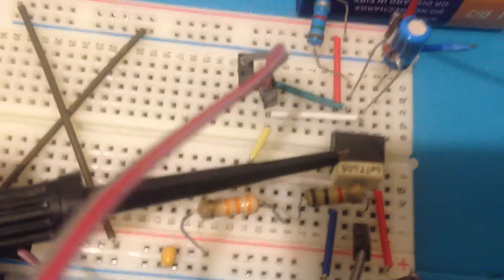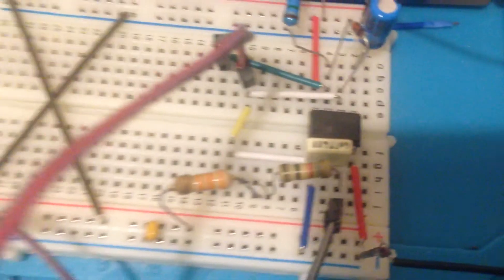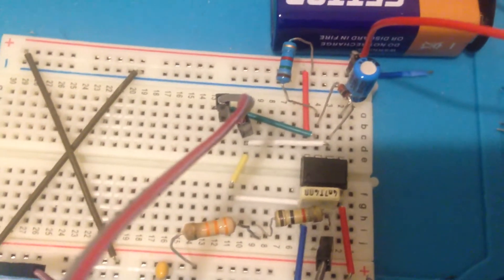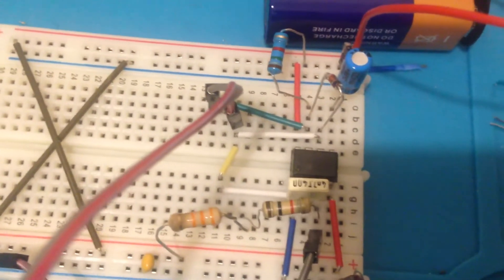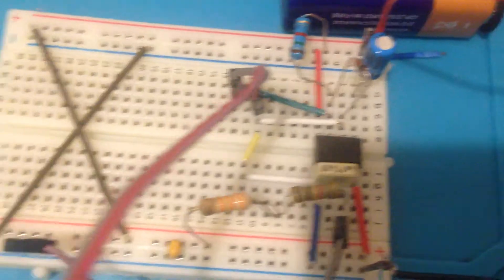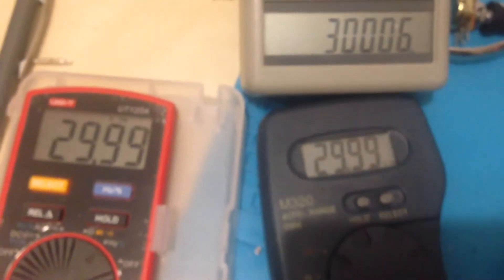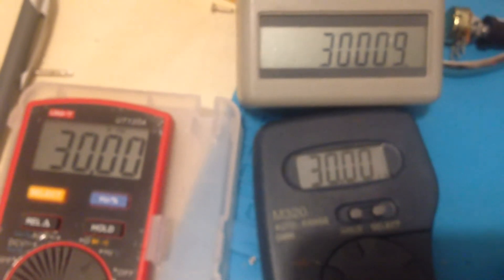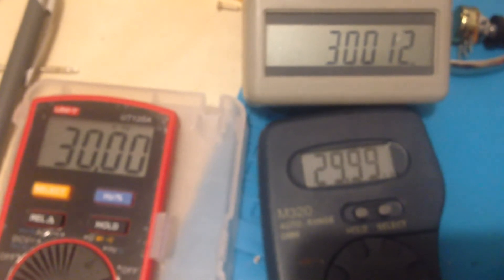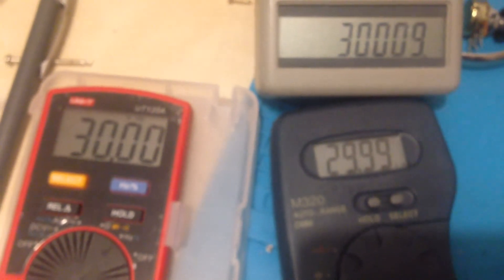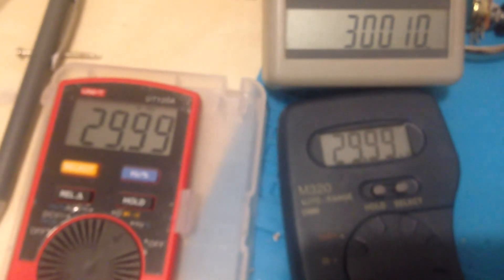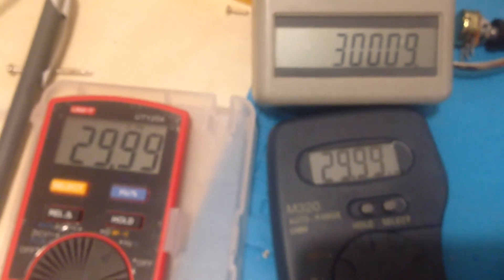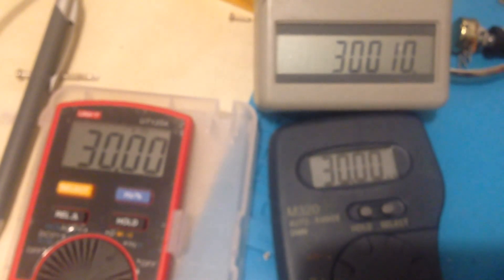You can see all frequencies are staying at 30 kilohertz and it's ready to test. Thanks for watching.